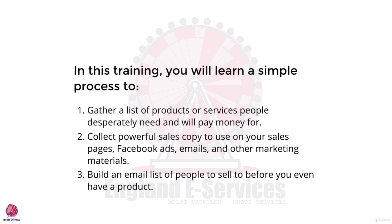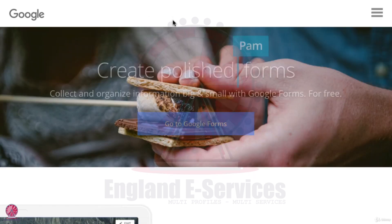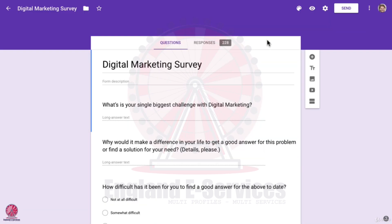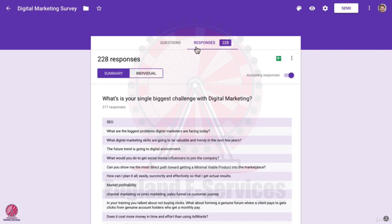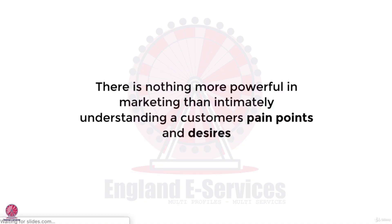I'm going to show you how to set up a market research survey for free with Google Forms. I'll show you the three magic questions that are going to get some incredible responses, how to distribute the survey to get those responses, and how to analyze the results. There's nothing more powerful in marketing than intimately understanding a customer's pain points and desires, and this is what this process is going to enable you to do.